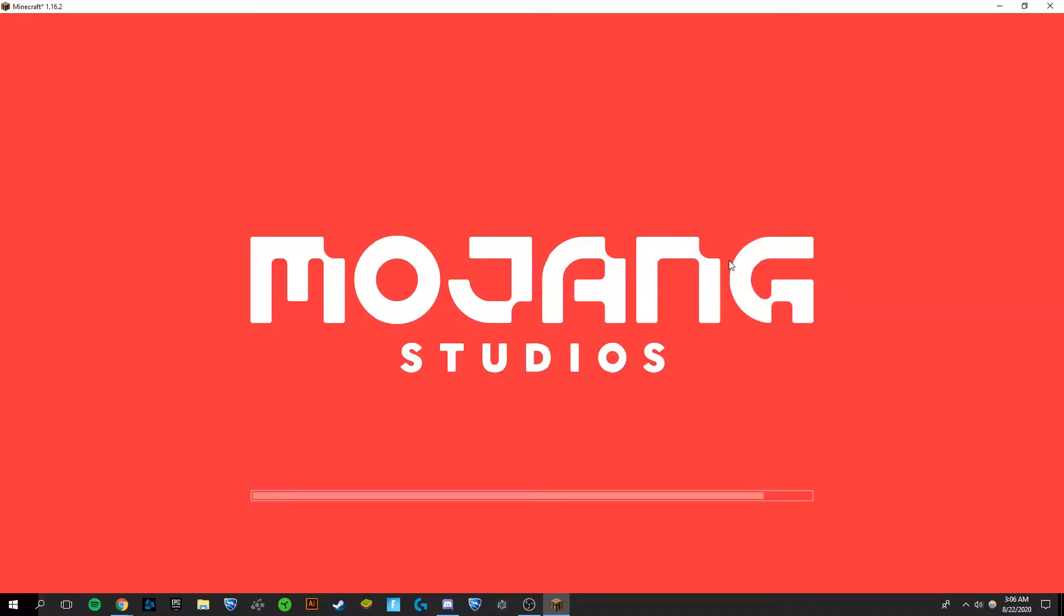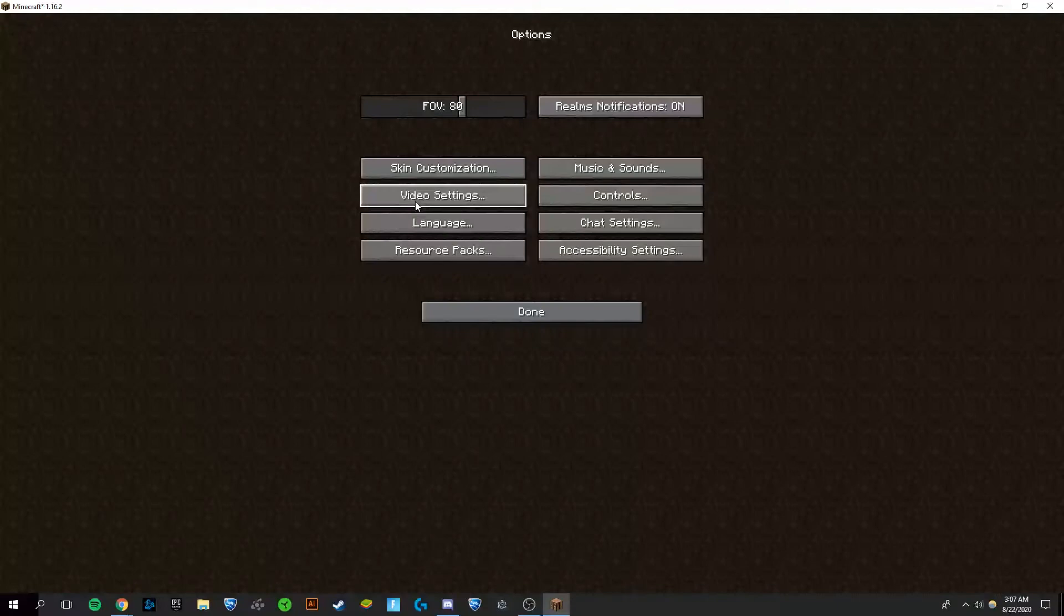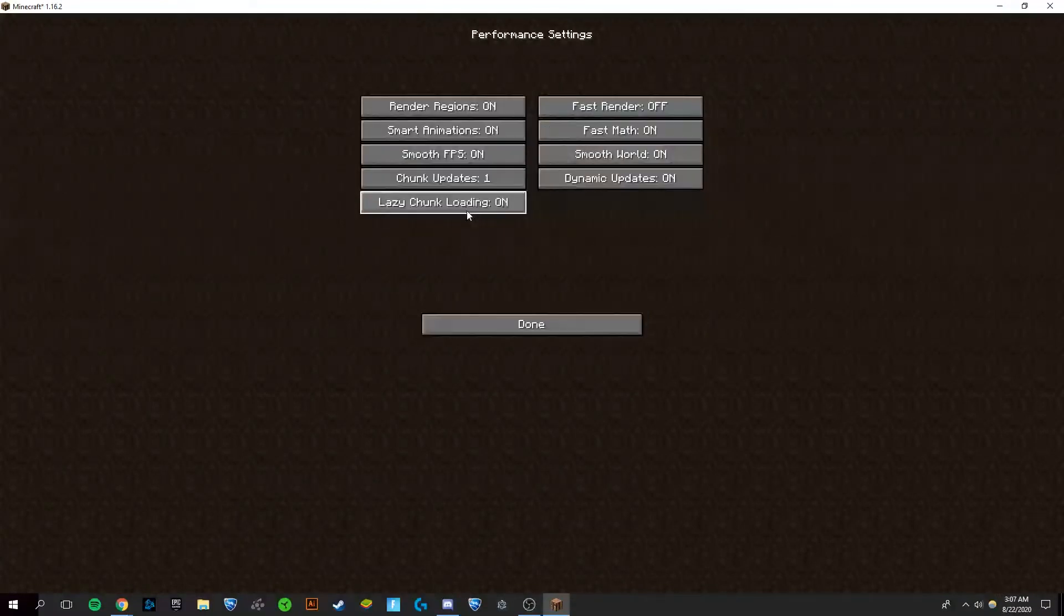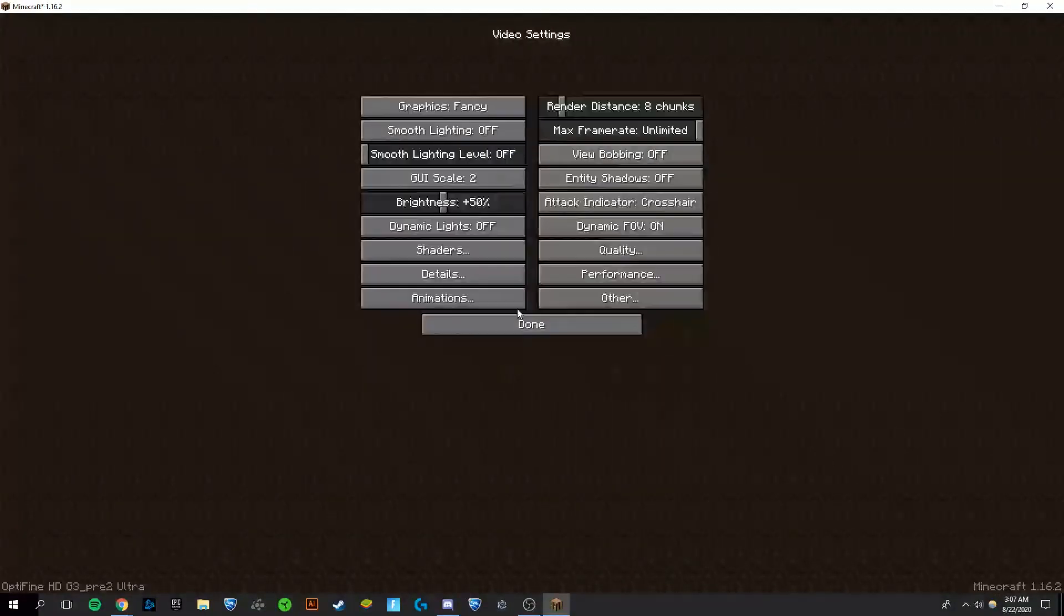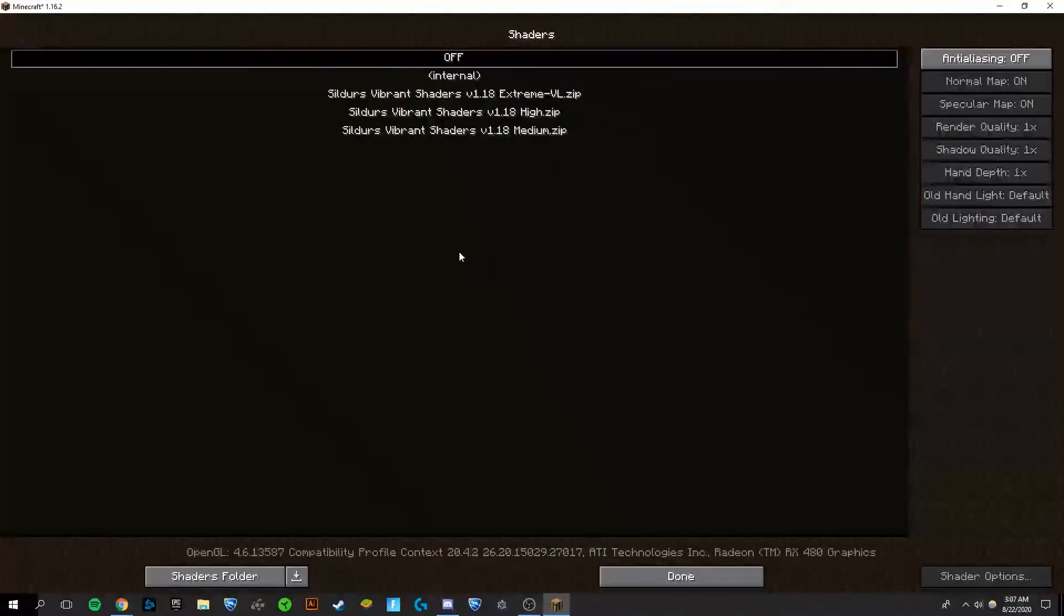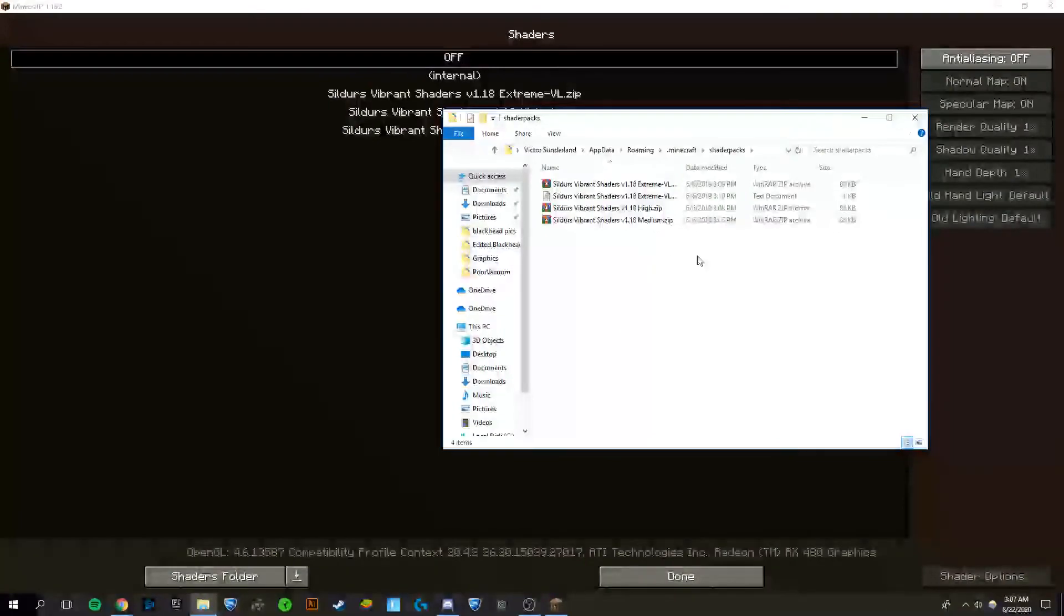Now that Minecraft is open, you're going to go to Options, Video Settings, Performance, and make sure that fast render is off. It cannot work without it. Then you're just going to go back and go to Shaders. Inside of here, you're going to open up your shaders folder.